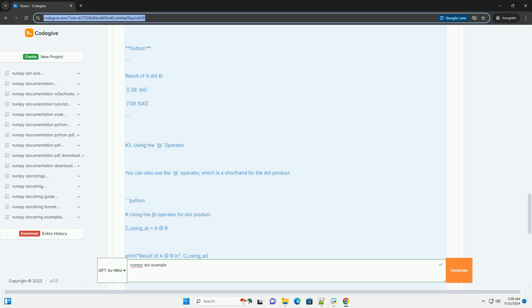The dot product is widely used in various scientific and engineering applications, making NumPy an essential library for anyone working with numerical data in Python. Feel free to ask if you have any more questions or need further examples.